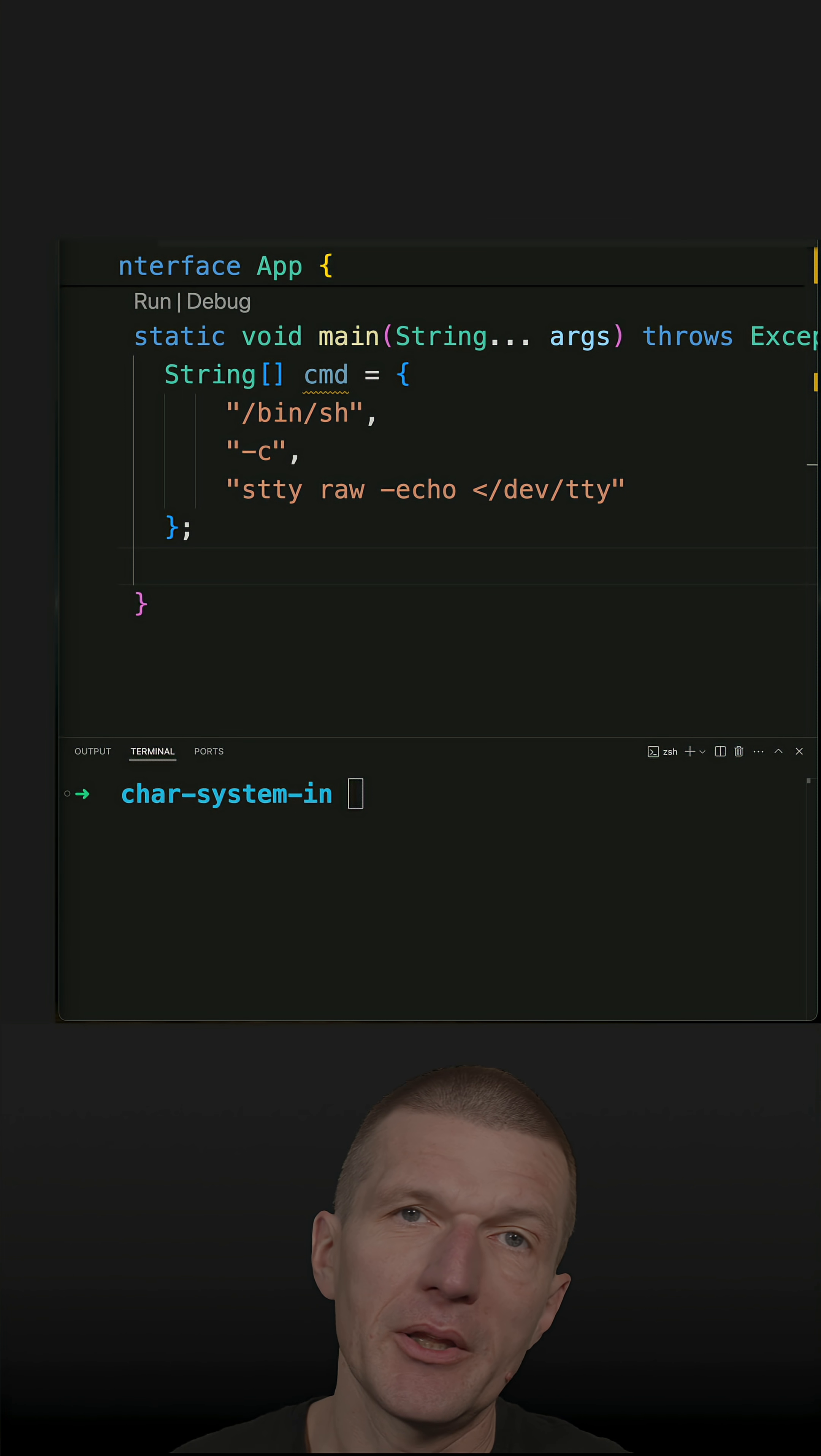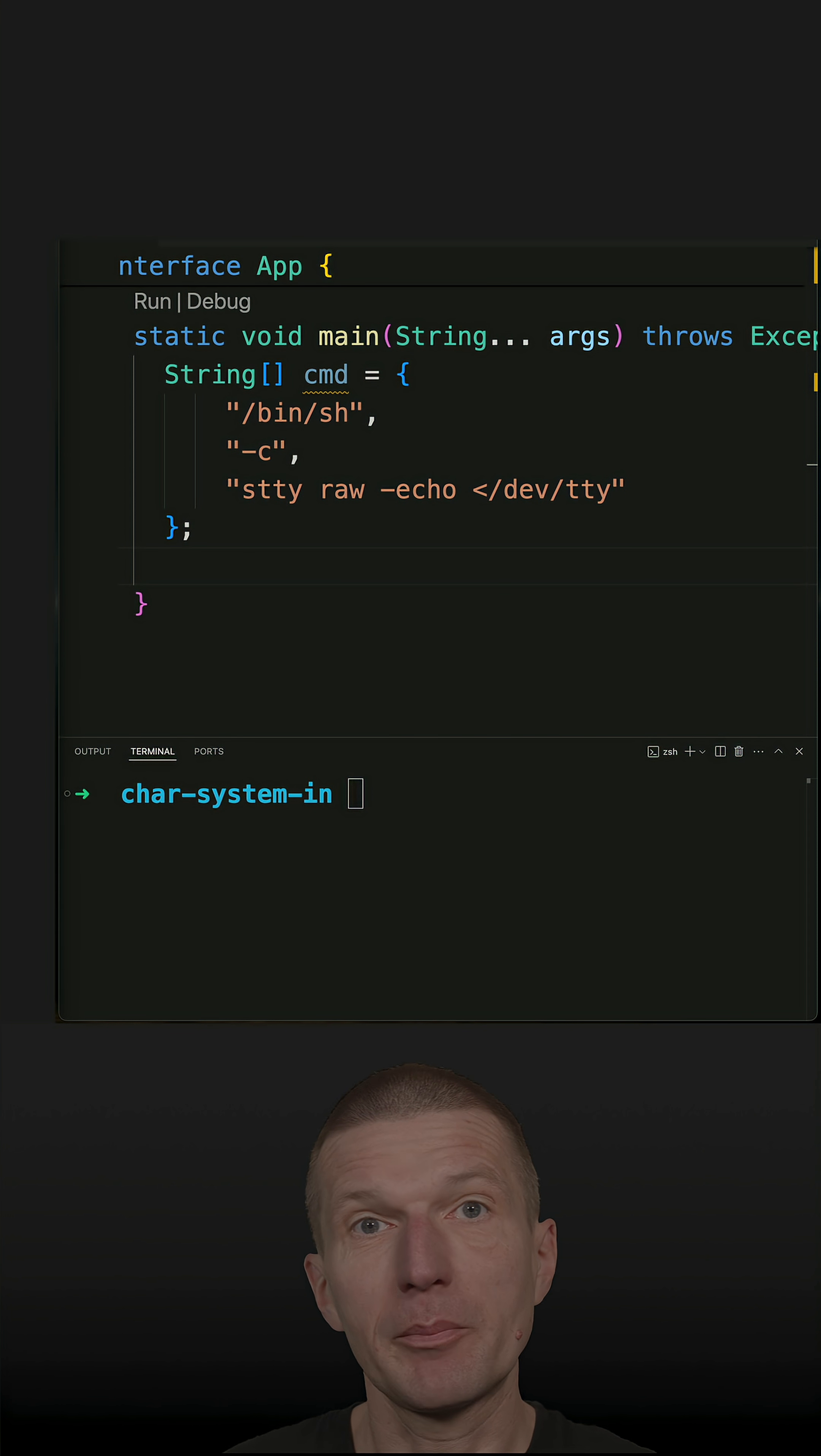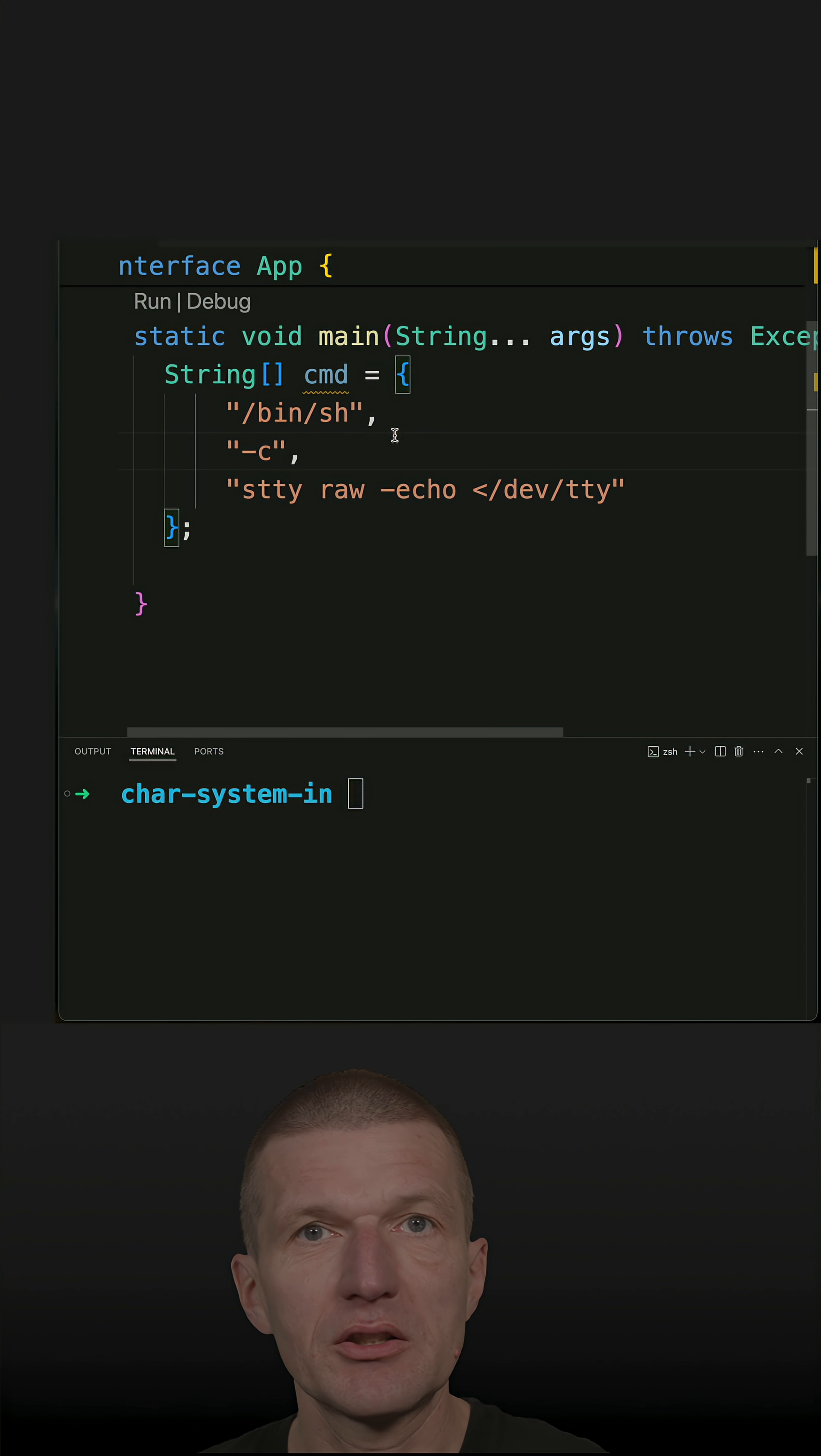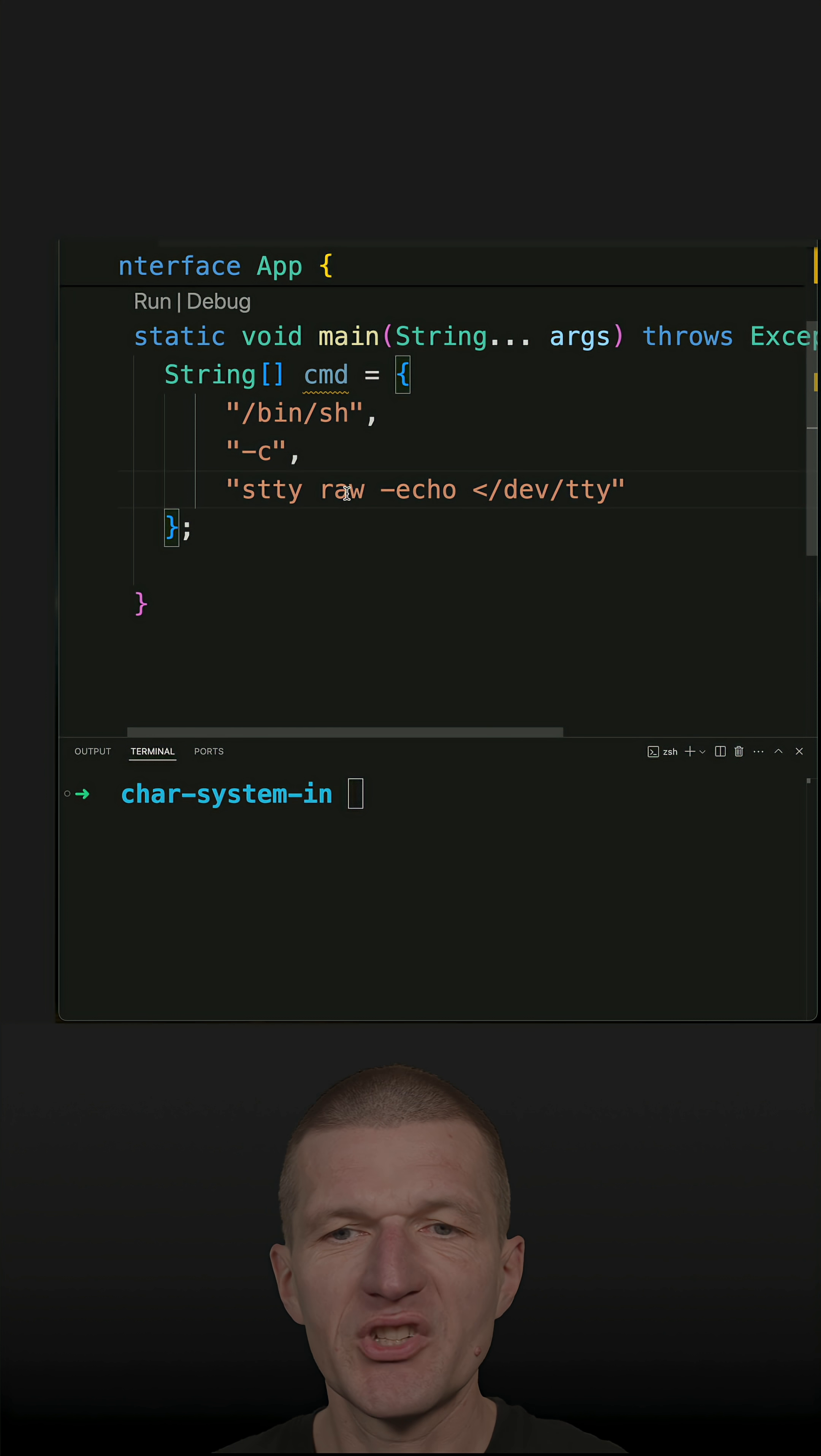The other day I had to implement an interactive terminal application, and for that I had to read a character by character without hitting the enter key. So how to do that? First you have to set the terminal to raw mode, and this works with stty raw. Stty is the command for setting or putting the terminal to a raw mode.